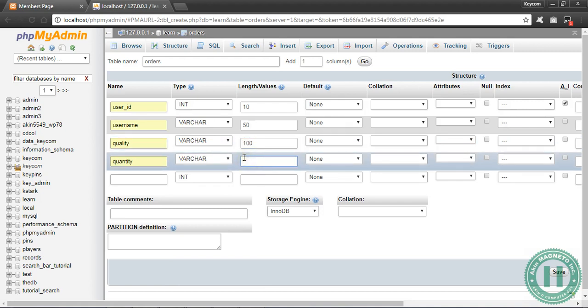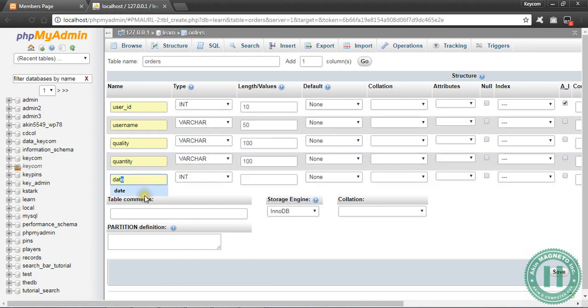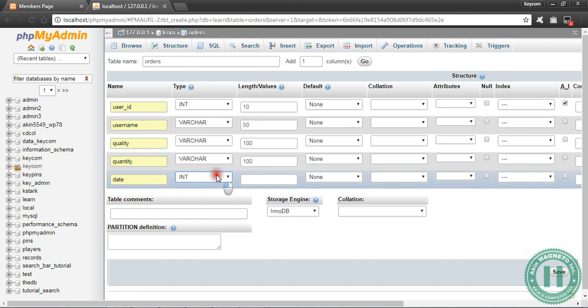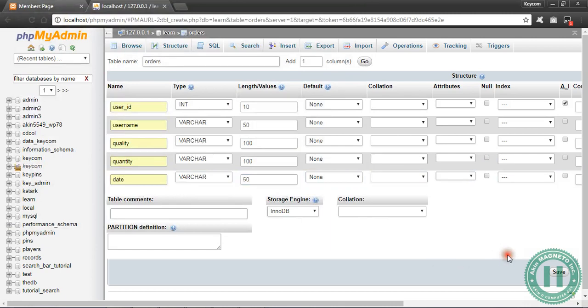Quantity, you can use varchar. You can make this 100, you can make this also 100. This is date, you can make it varchar. Once you're through, just click on save.